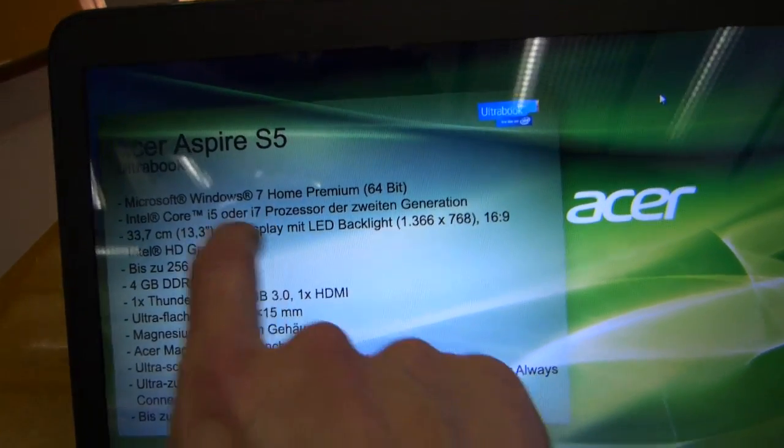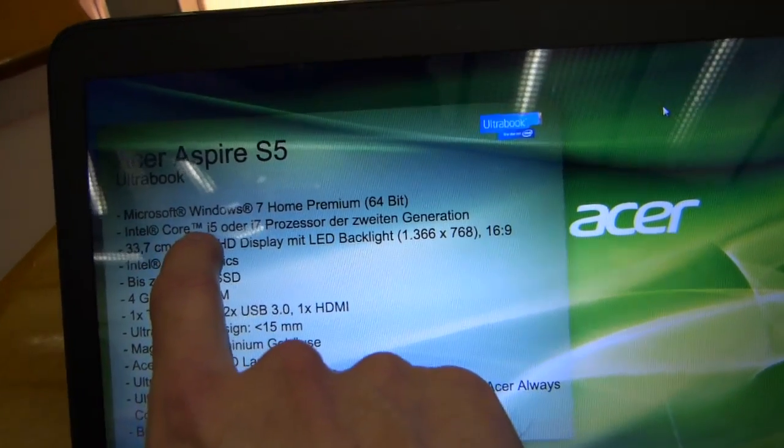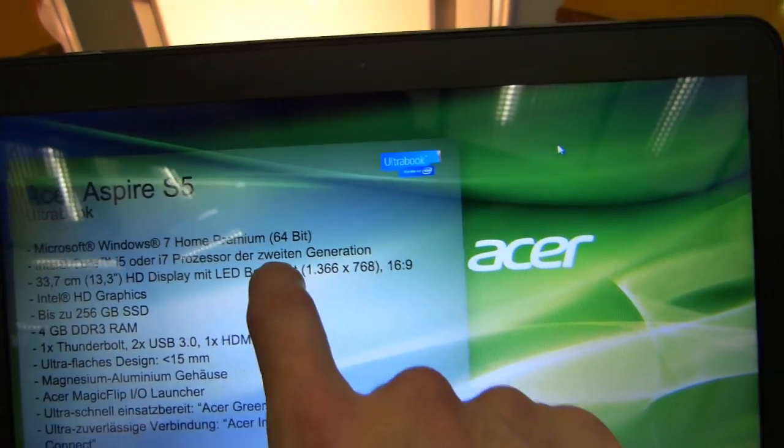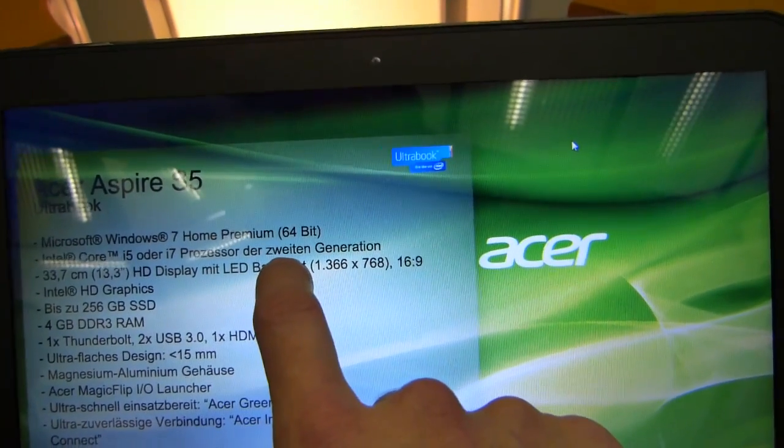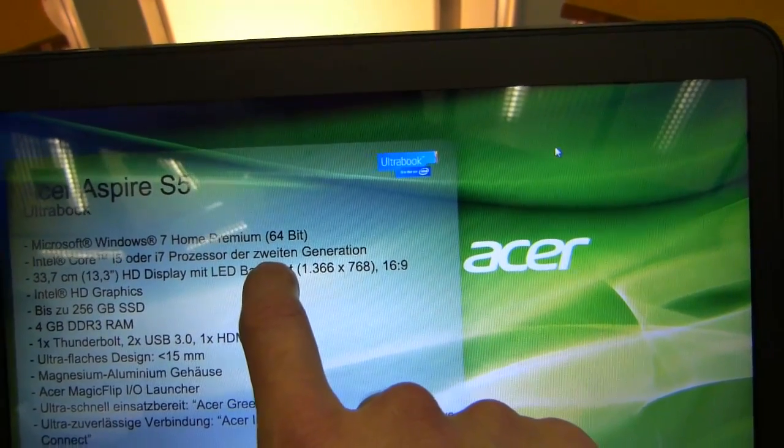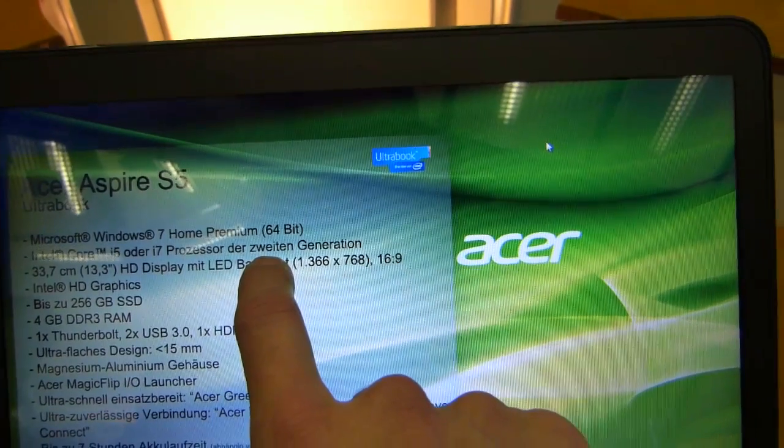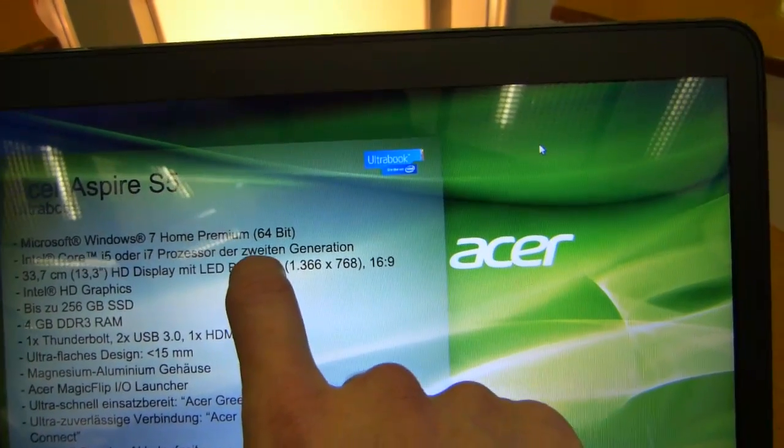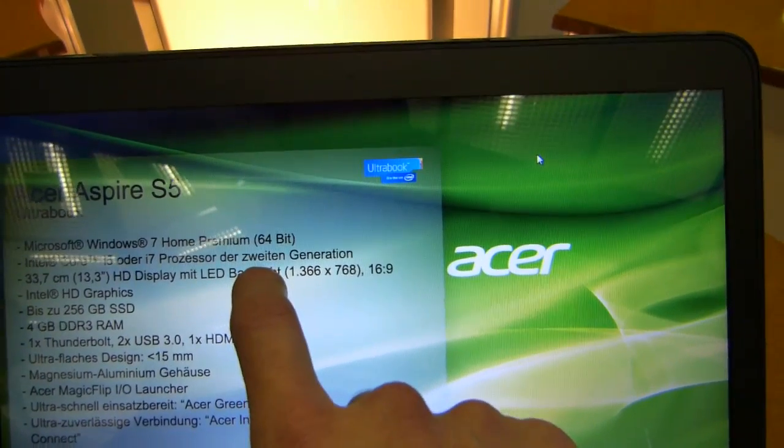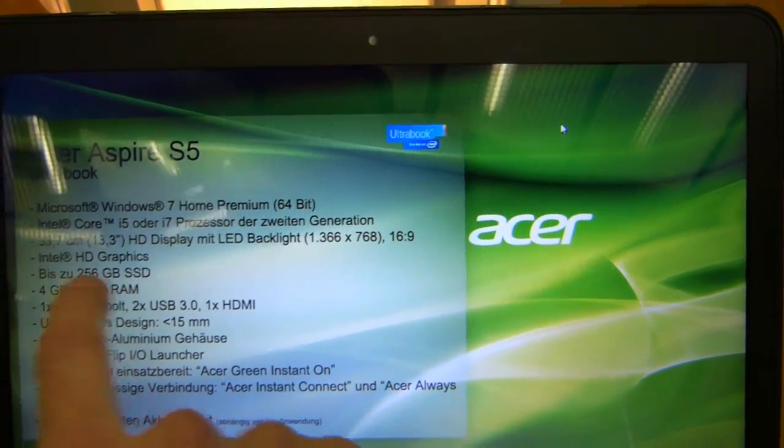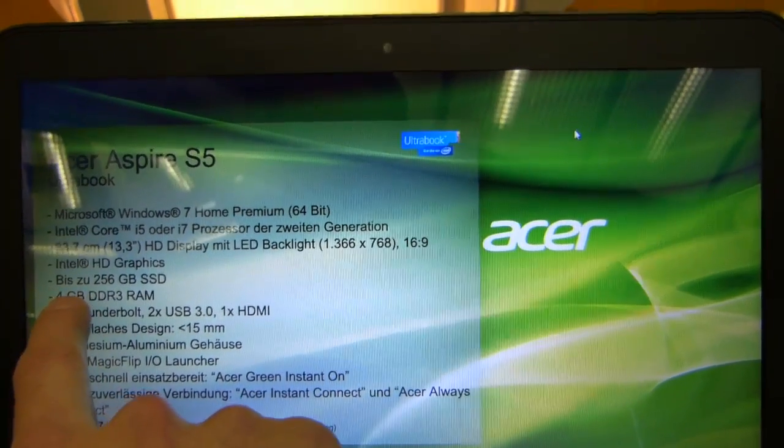Actually this is interesting looking at the screen here, i5 or i7 second generation. That's Sandy Bridge, that's not Ivy Bridge. So I wonder whether they will actually launch this with Sandy Bridge first, Ivy Bridge later. Very interesting.